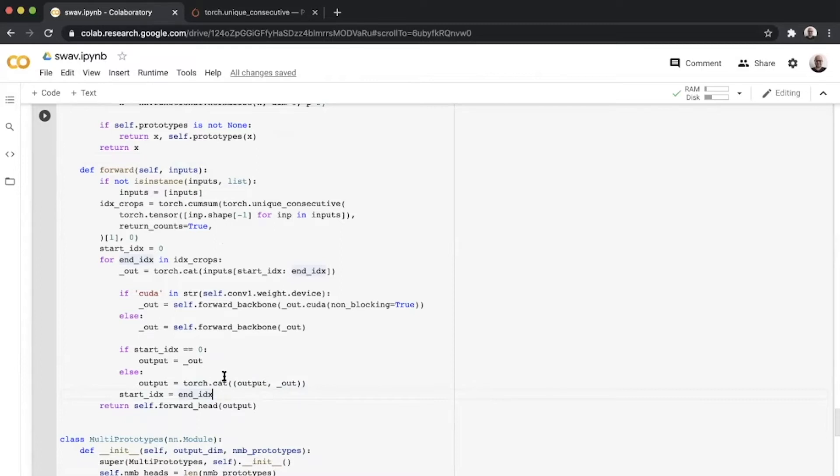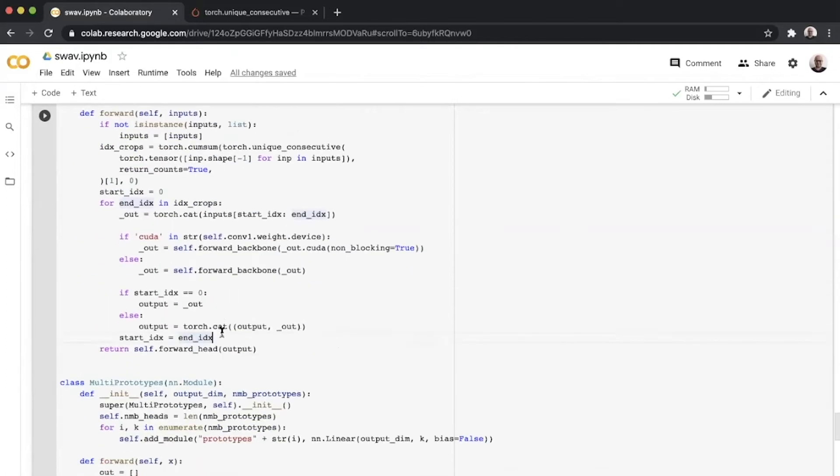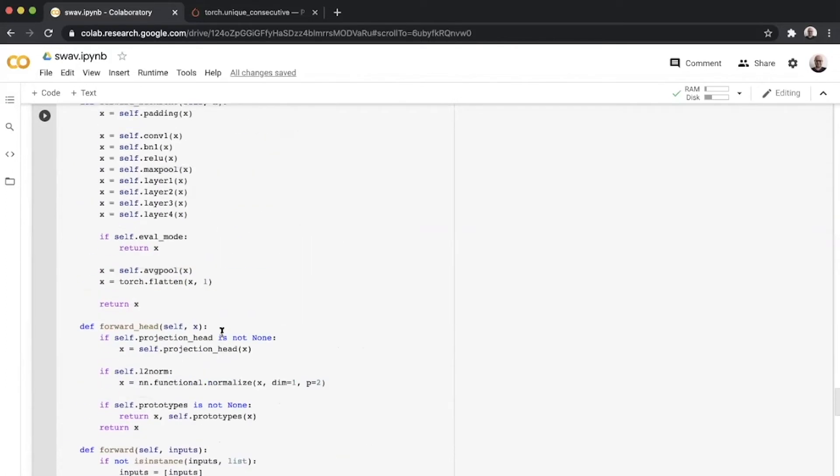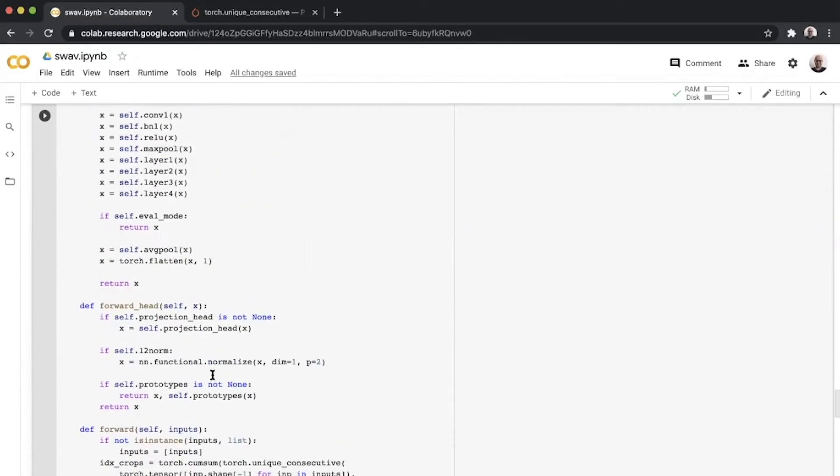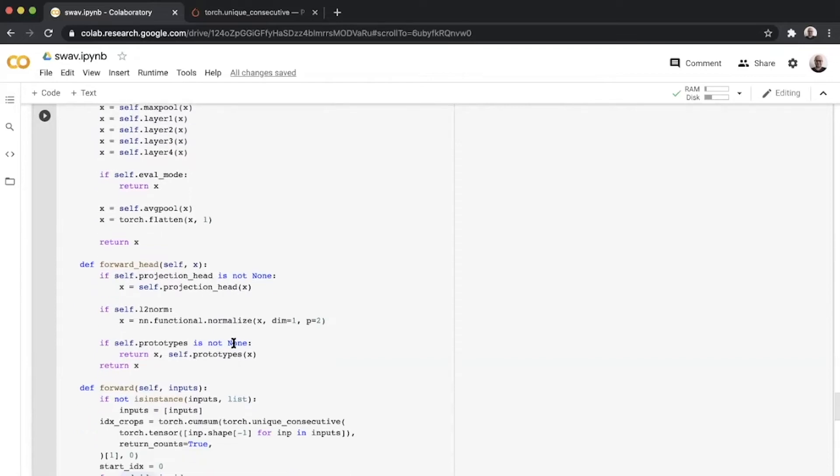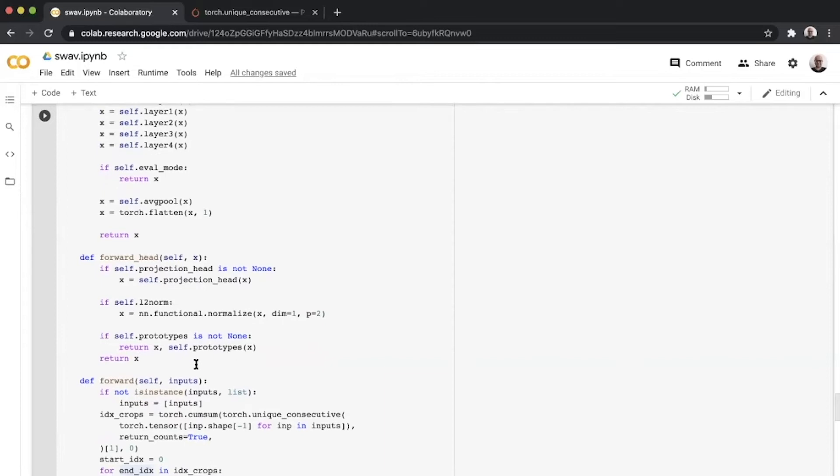Once you have that output, you send it to the forward head function, which passes this through the projection head and the prototypes. The output of this SwAV ResNet is your embeddings X and the prototypes for these representations.